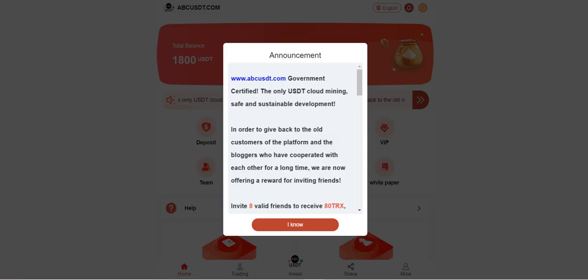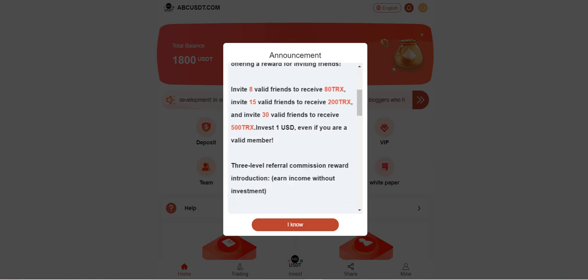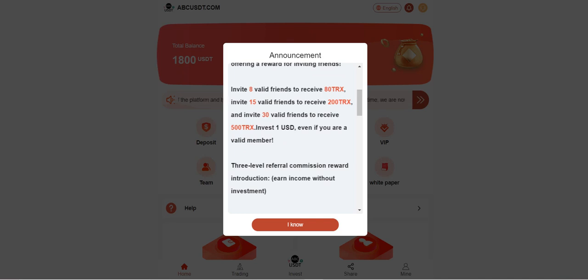I already have an account, so let's get in. When we enter the platform, as you can see, the announcement section welcomes us here. For example, if you invite eight valid friends, you can receive 18 TRX. You can get some rewards from the platform if you invite people.